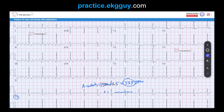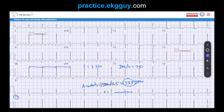The machine reported 85 beats per minute. Let's verify that ourselves. The R-to-R intervals are regular throughout, so it's a regular ventricular rhythm. Finding an R wave on a thick line, the next R wave falls about 4 large boxes away. So 300 divided by 4 gives 75 beats per minute, and 300 divided by 3 gives 100 beats per minute. The actual rate falls between those — the machine reported 85 bpm, which fits.